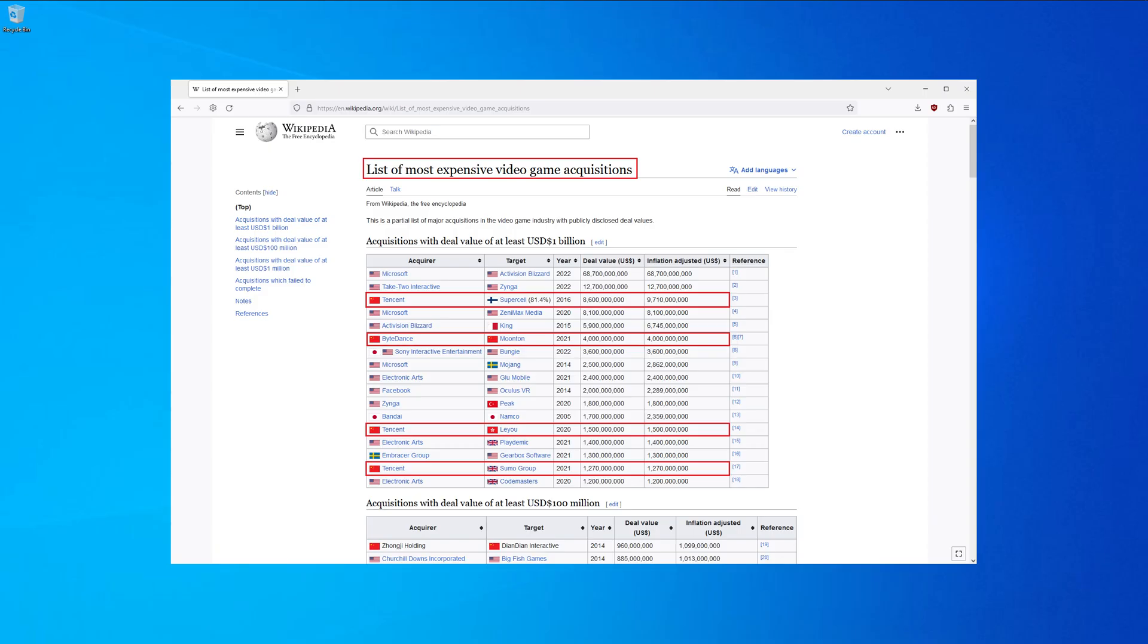I should not need to explain this, but for those of you who don't know what Tencent is, it's one of the biggest tech giants that exist, and they are aggressively acquiring smaller businesses.